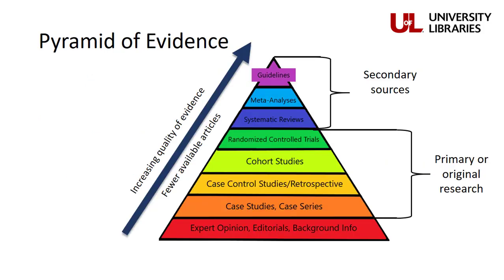If you remember the pyramid of evidence from our first video, you'll know that we're looking for studies and articles that are higher on the pyramid of evidence, if they exist.